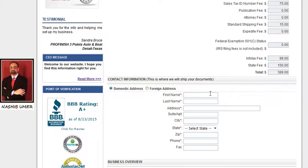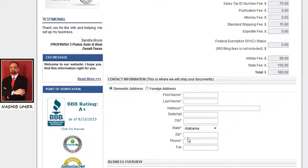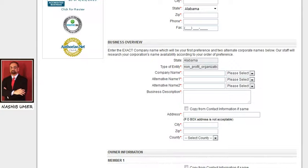Write down your first name and middle initial if you have any, last name, and the address where you want your documents to be shipped — suite and apartment number if applicable, city, state, zip or postal code, phone number, and fax number if you have any. Next, business overview.